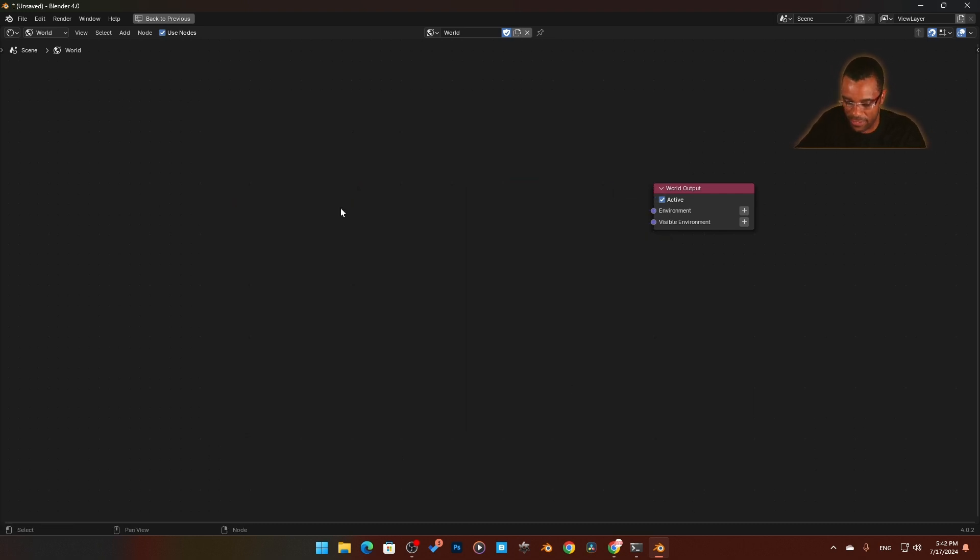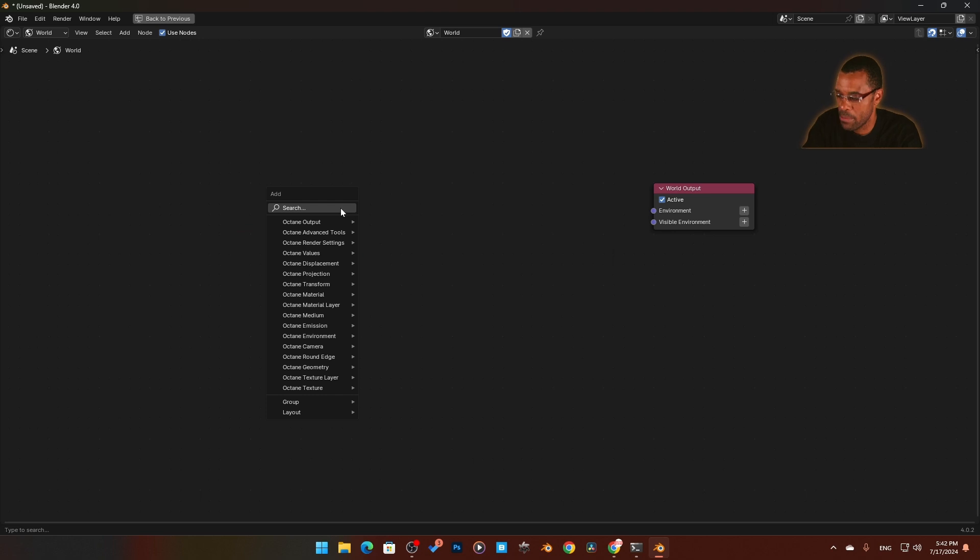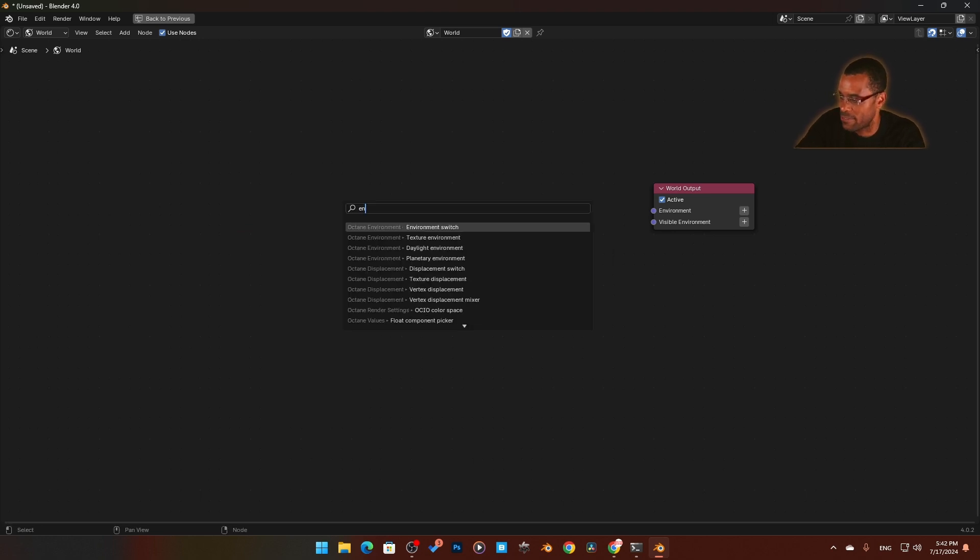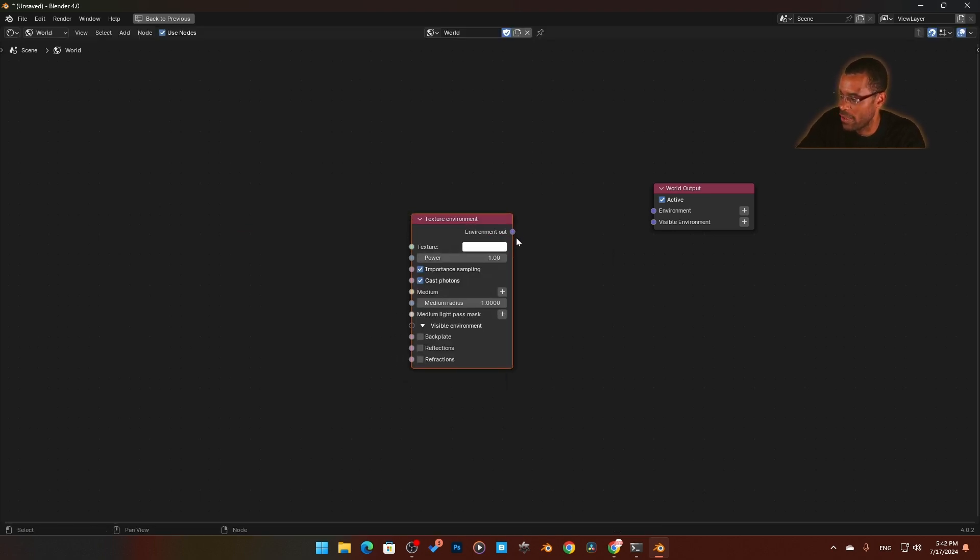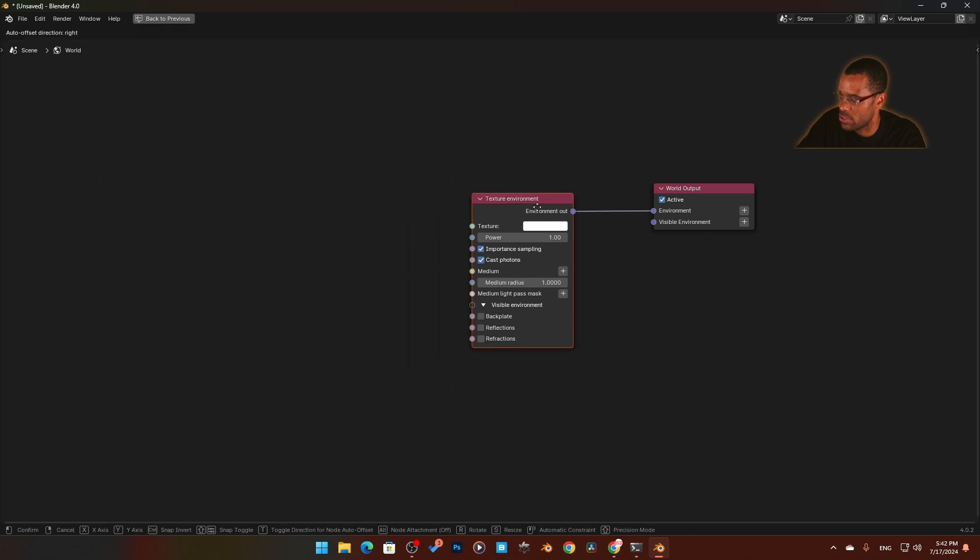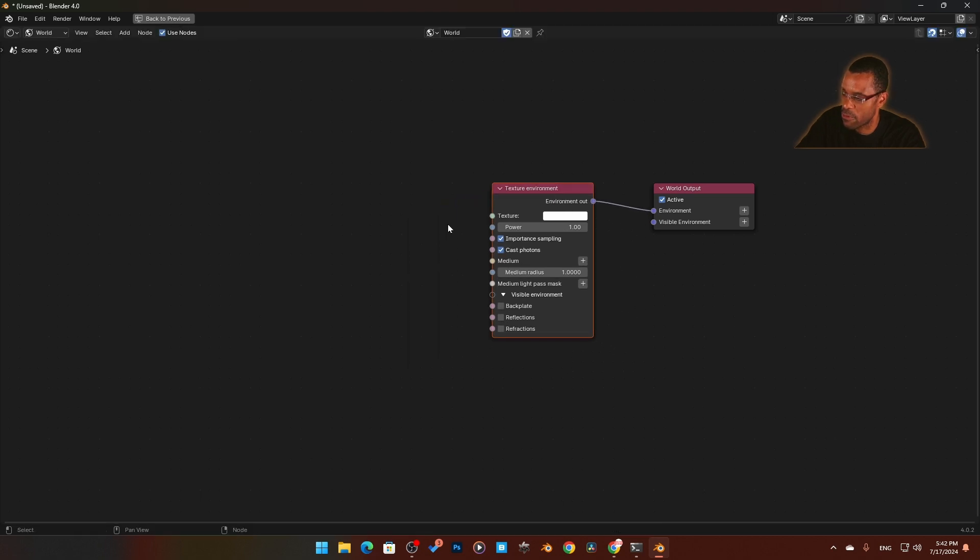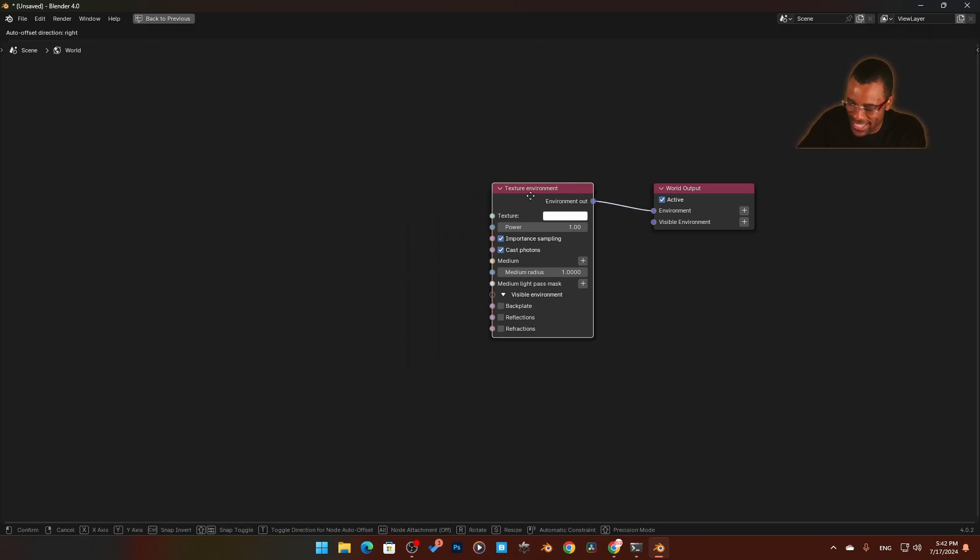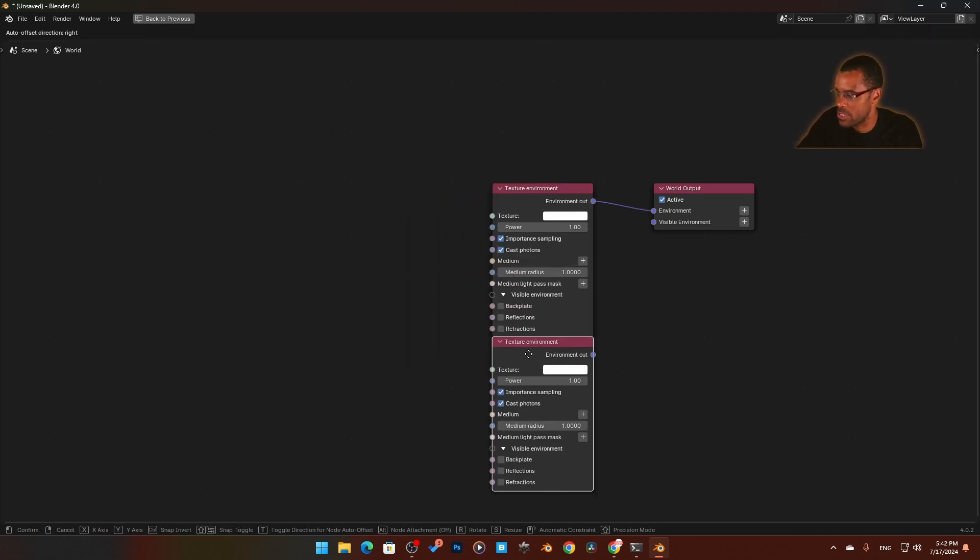We'll come in here and add an environment texture. Once we have that, we'll plug it into the environment. Then I'm going to duplicate this because this will also allow us to change the color of our background.